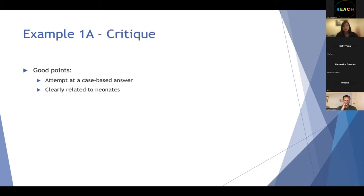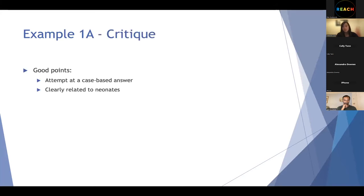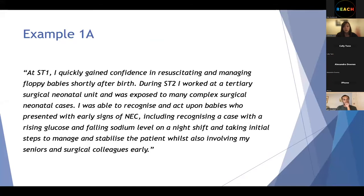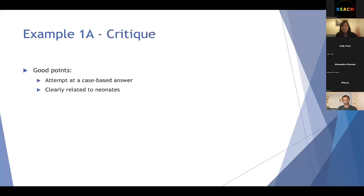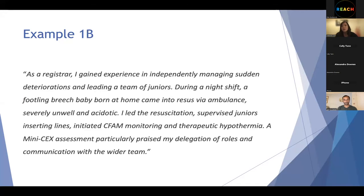There are some good things about this answer — there's an attempt at case-based writing, with mention of an early NEC case that relates to neonates. But it's quite vague. The case itself is quite vague. There are a lot of wasted words. If you've only got 250 words to sell yourself, don't waste time saying 'at ST1 I gained confidence in doing this' — that's not telling them anything. And there's no clear focus on patient-centred care.